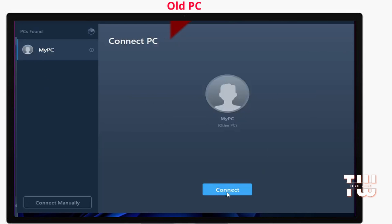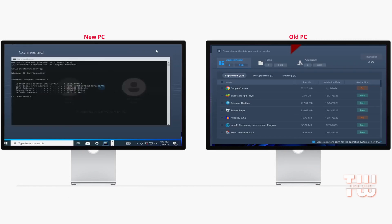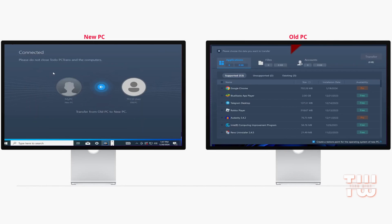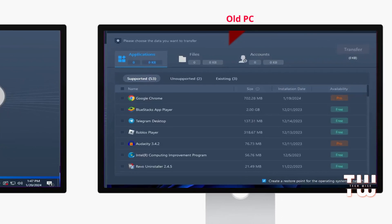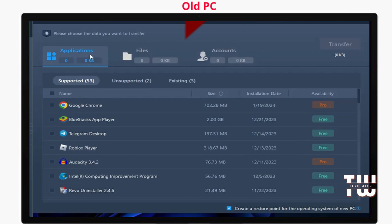Now hit Connect. Once connected, you'll see a list of installed applications on your old PC. You can select which ones to transfer. Additionally, you can transfer files and accounts. Keep in mind that this is a free version which has some limitations, but it still offers many transfer options.